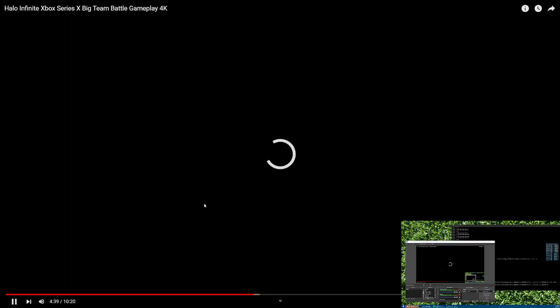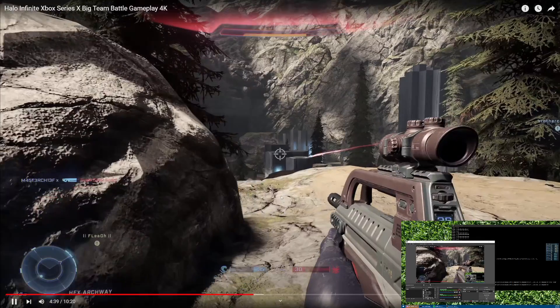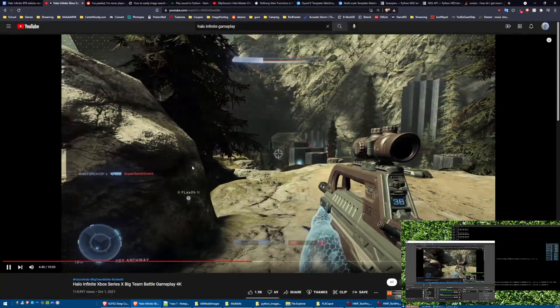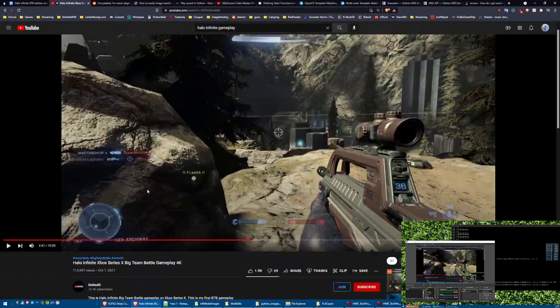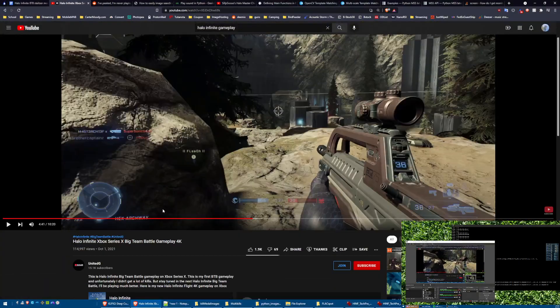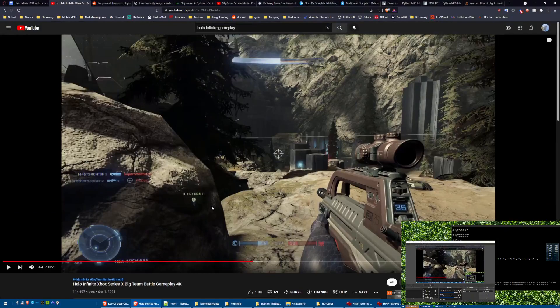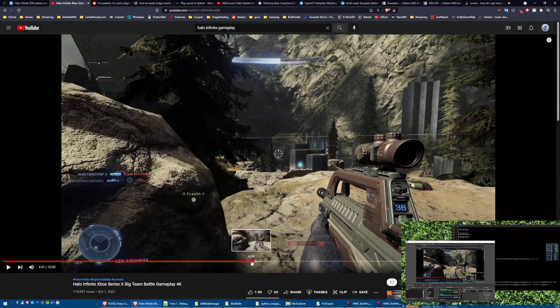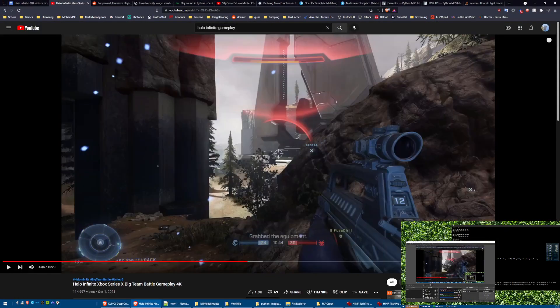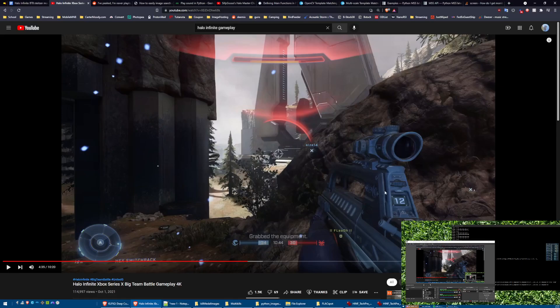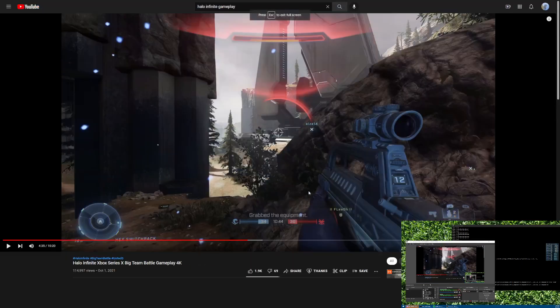All right, so we have United G's gameplay which is in high quality, that's why I'm using it. Let's watch through the gameplay and you'll notice there's no Jeff Stitzer announcement.